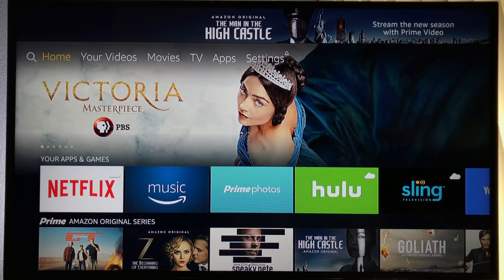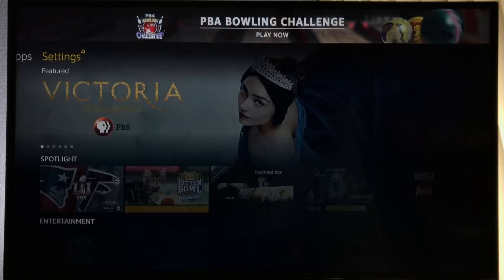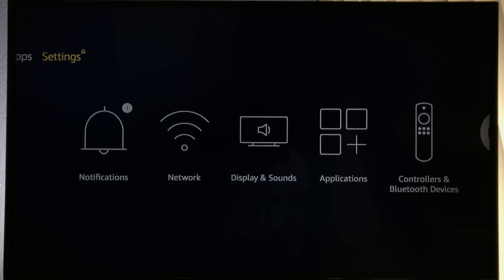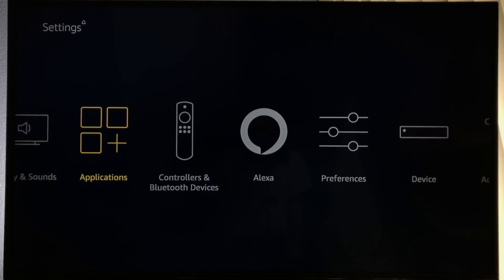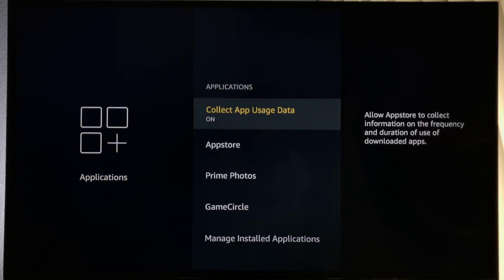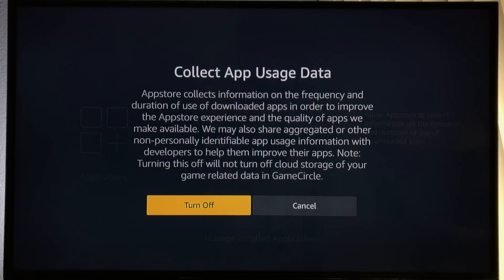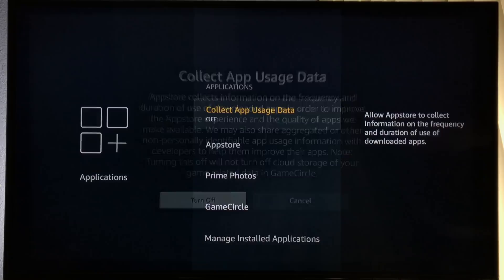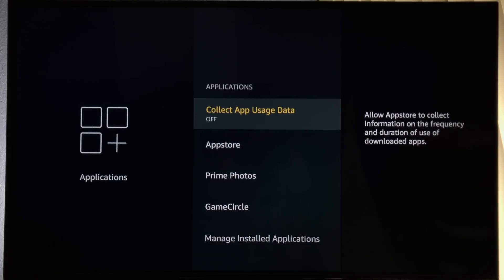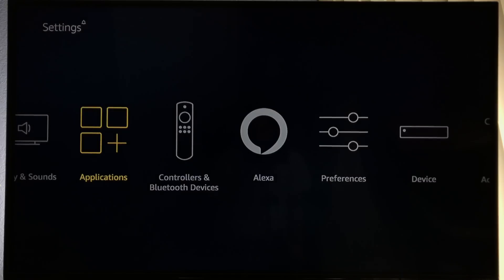Let's start by going to the main menu and locating Settings at the top right of the page. First, we're looking for Applications. We need to turn Collect app usage data off. We don't want to send app usage data since we're installing third-party applications. Just press the back button on your remote to go back to the settings page.